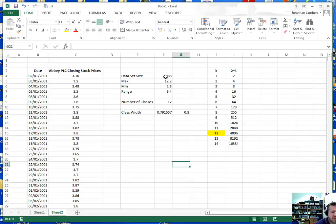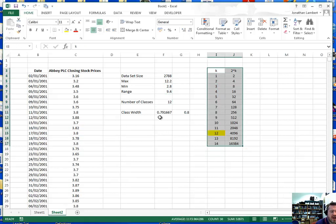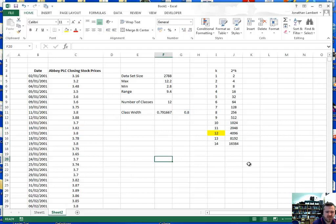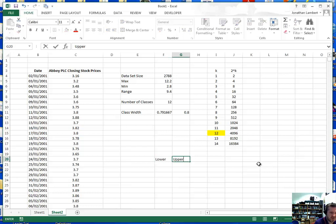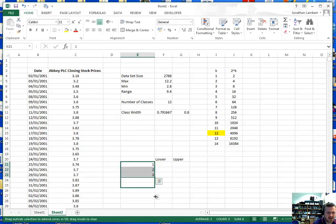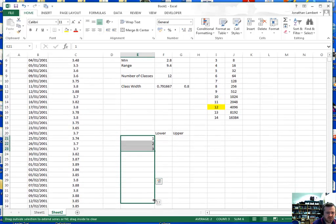We now have all our parameters: the size of the data set, the maximum, the minimum, the range, the number of classes identified from the table, and the class width of approximately 0.8. Let's construct our frequency distribution. We have a lower bound and an upper bound, and I'll label each of the 12 classes — one, two, three, and so on down to 12.